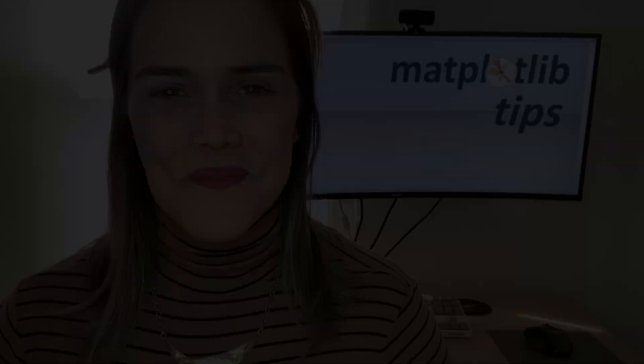So thanks so much for joining me. If you have any additional questions, feel free to leave me a comment below or you can check out another video in my Matplotlib tips series. See you next time.